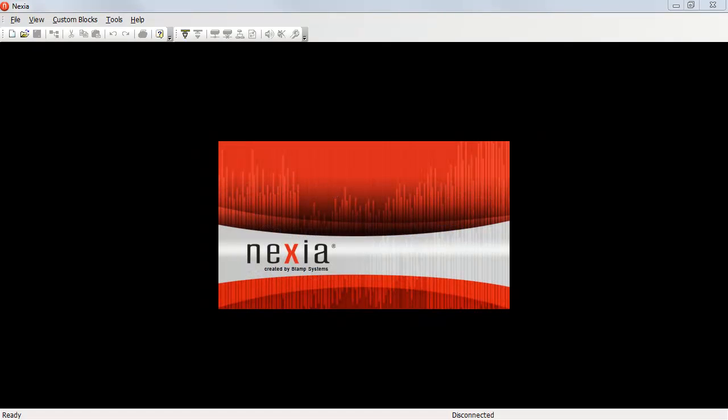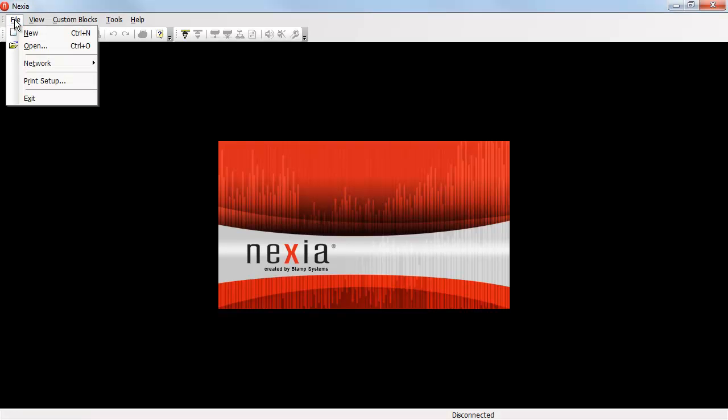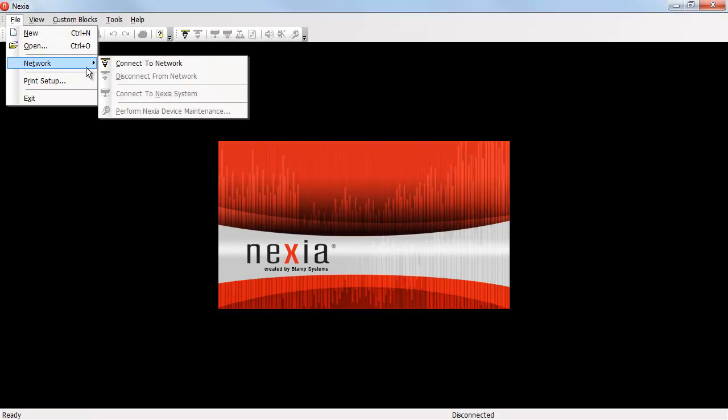Connecting to the network is done by clicking on File, Network, and selecting Connect to Network. You can also connect using the icon in the toolbar.